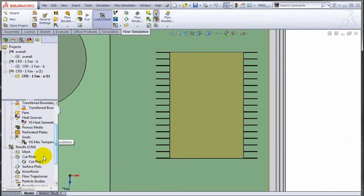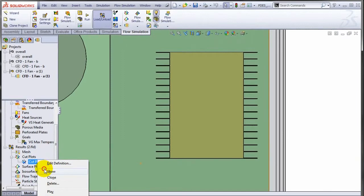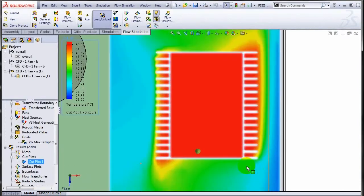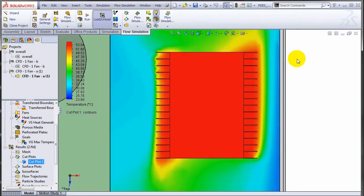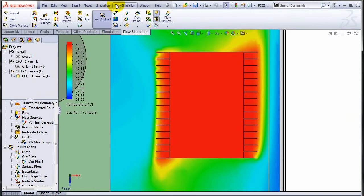Before I go ahead, what I will do is I will create a cut plot which shows me the temperature distribution in that region.